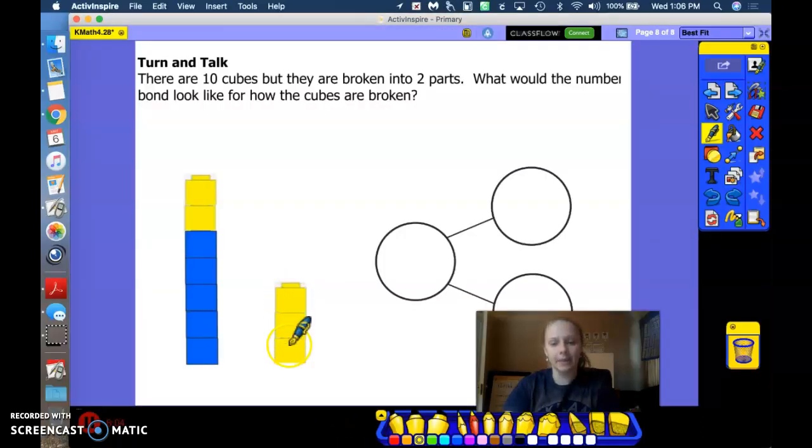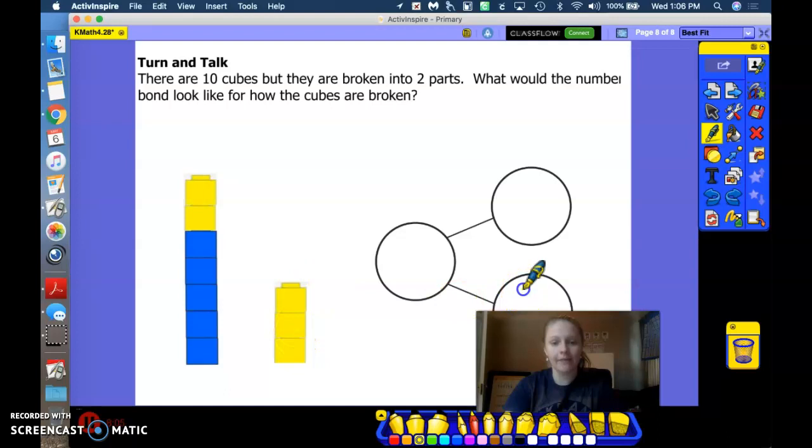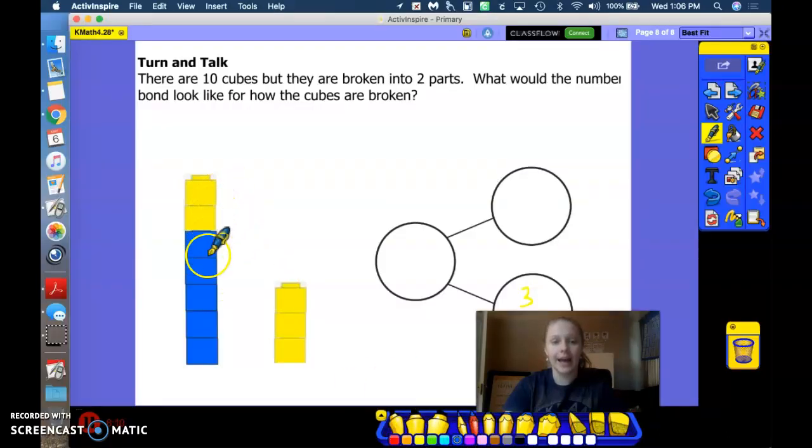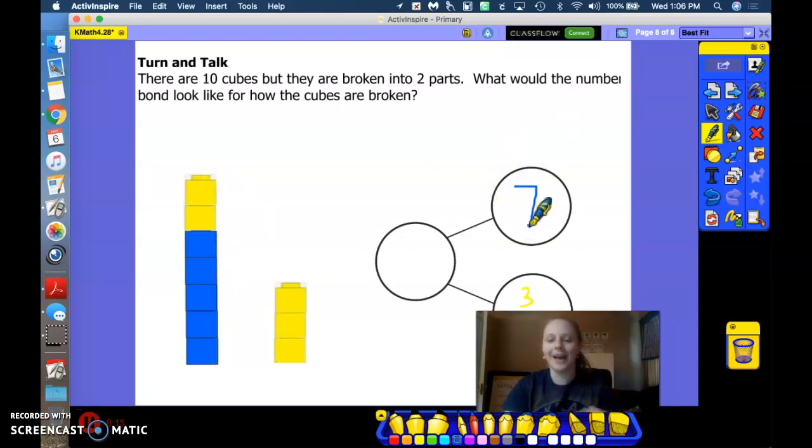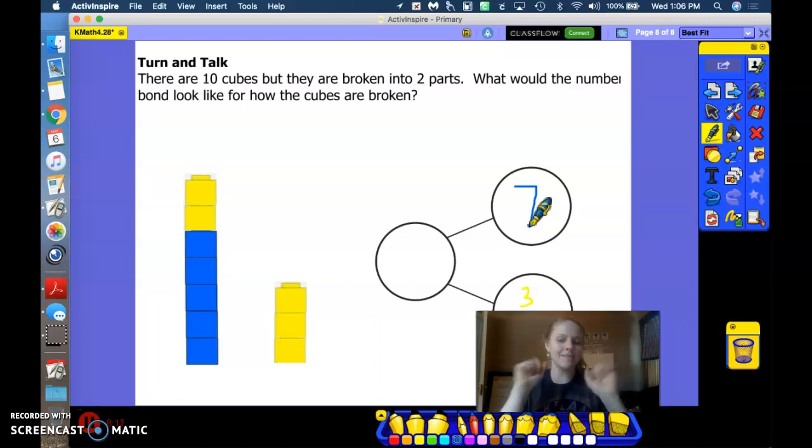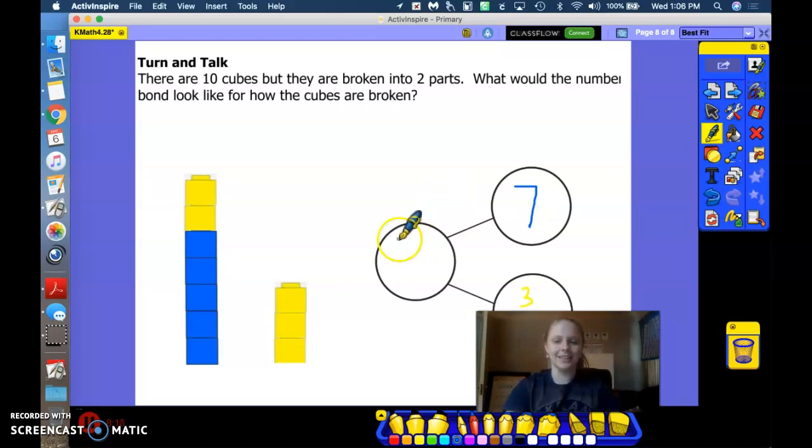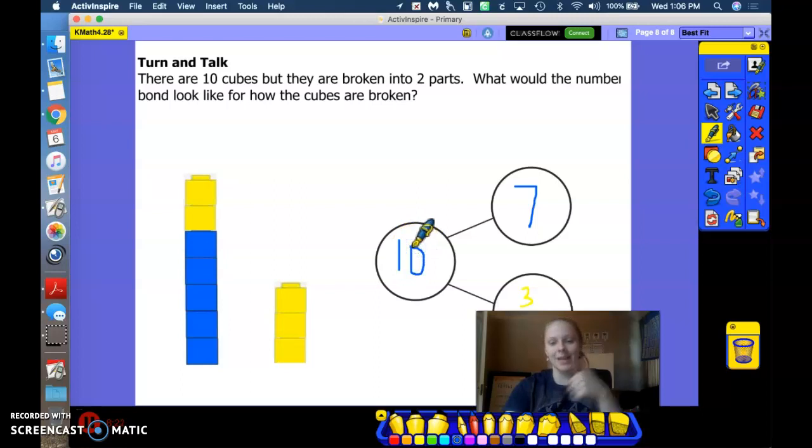All right. I'm going to take a look at this number tower first. I see that I have 3 in this tower and I see that I have 7 in this tower. Oh, I know that. 3 and 7 makes 10. Great job. Give yourselves a thumbs up.